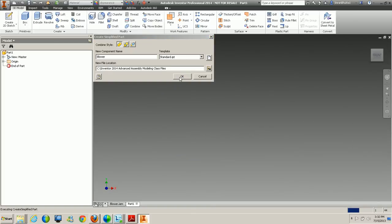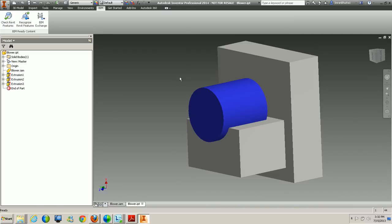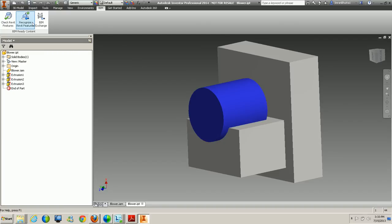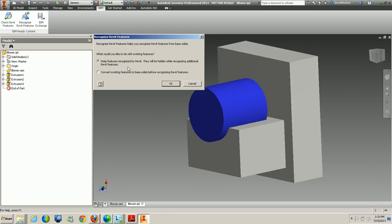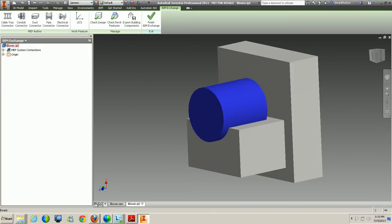This creates an actual simplified component. While you might think this is similar to the shrink wrap process, the simplification process is primarily intended for BIM exchange. After clicking Create Simplified Component, it brings you into Check Revit Features — Recognize Revit Features and the BIM Exchange workflow. This is essentially used to bring the component into Revit. Here we can check for specific Revit features and all features that pass with a successful check.